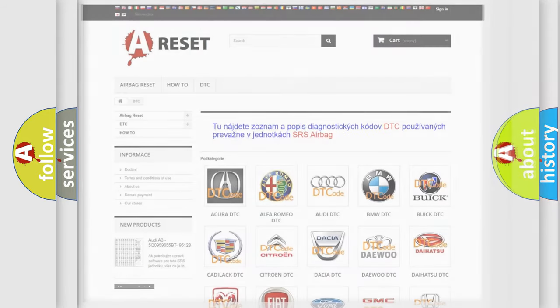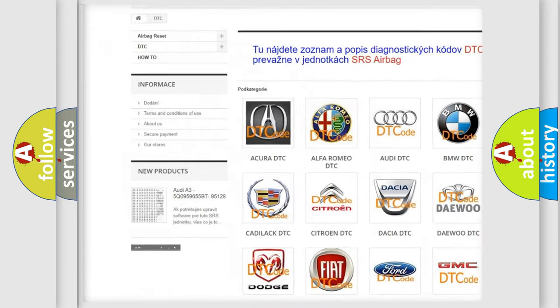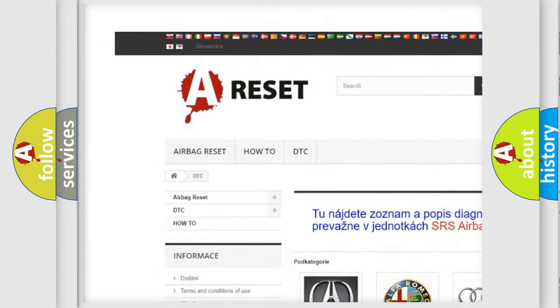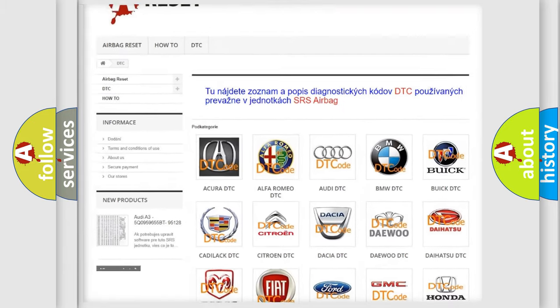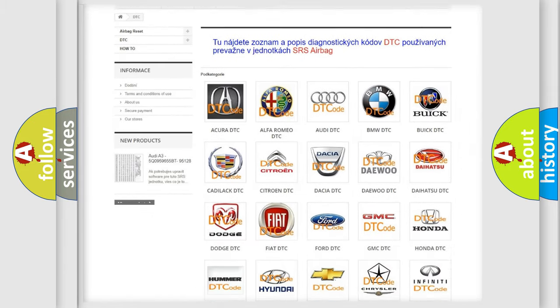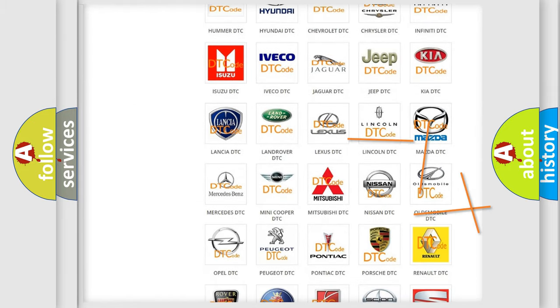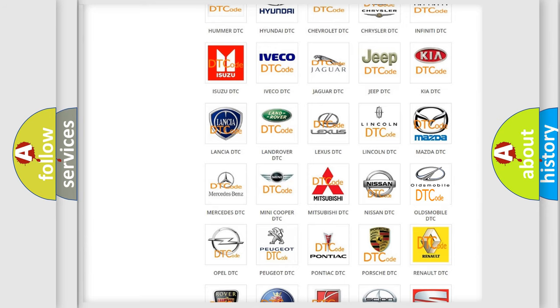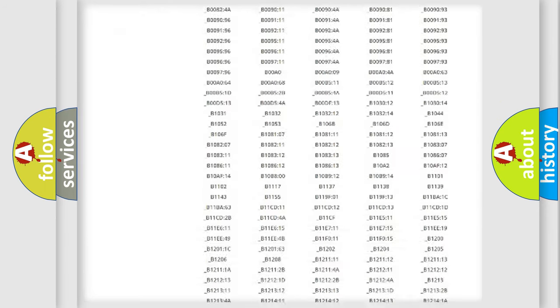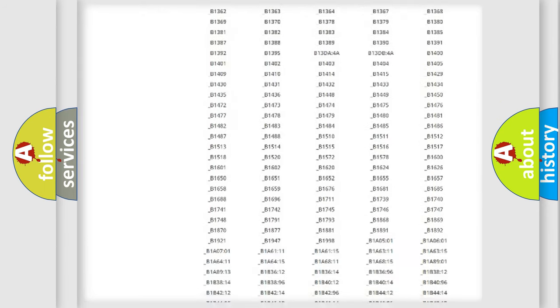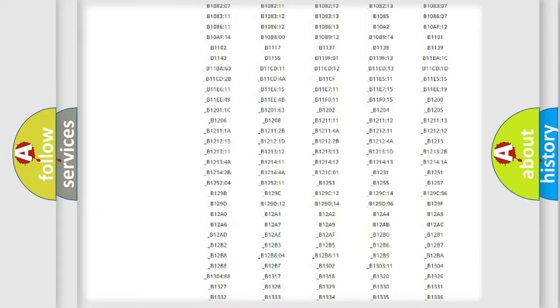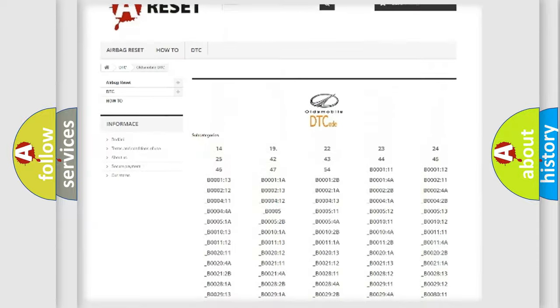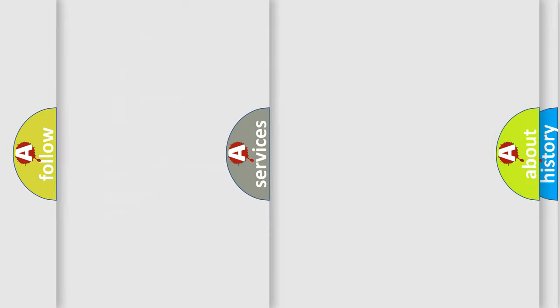Our website airbagreset.sk produces useful videos for you. You do not have to go through the OBD2 protocol anymore to know how to troubleshoot any car breakdown. You will find all the diagnostic codes that can be diagnosed in Oldsmobile vehicles, also many other useful things.